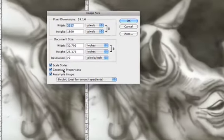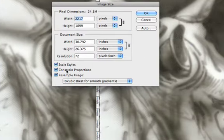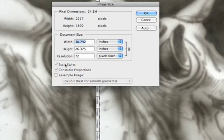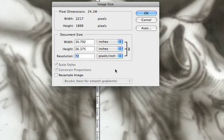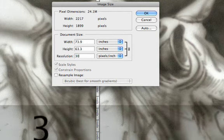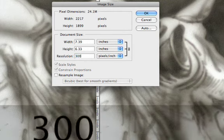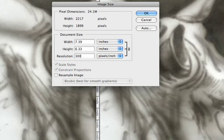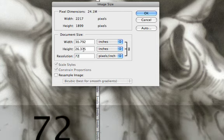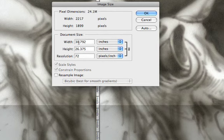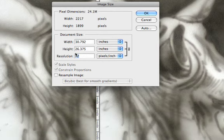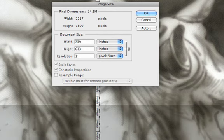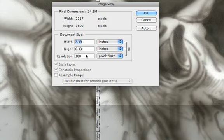First of all, let's uncheck the Resample Image option so we can understand better the document size. If we change the resolution number and put a higher number, the image is going to shrink.